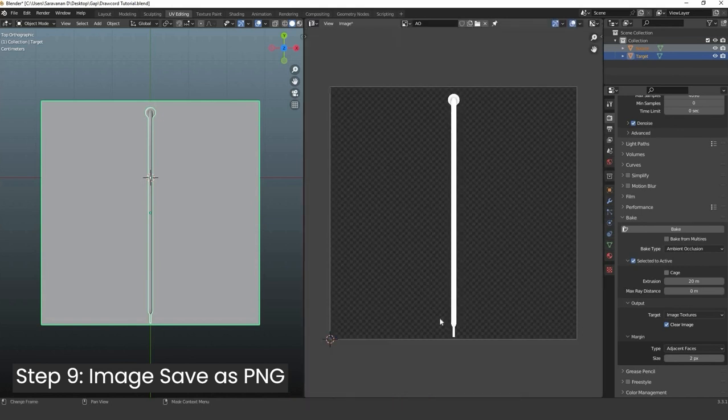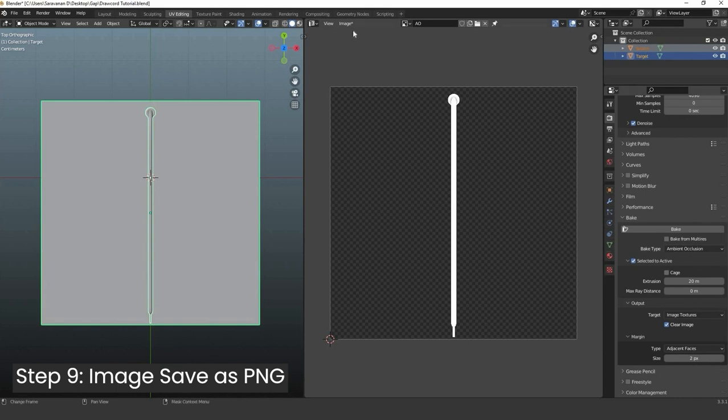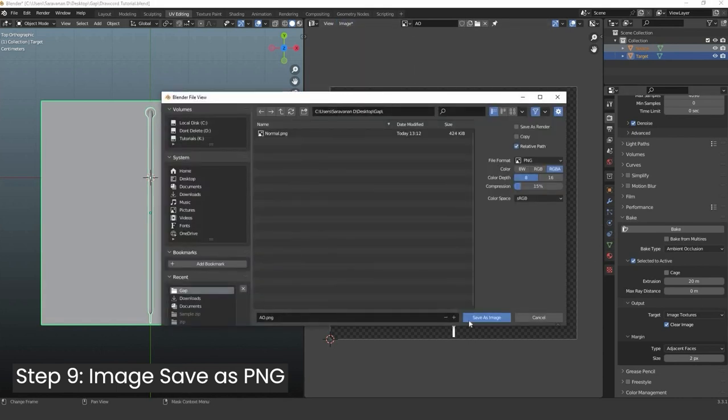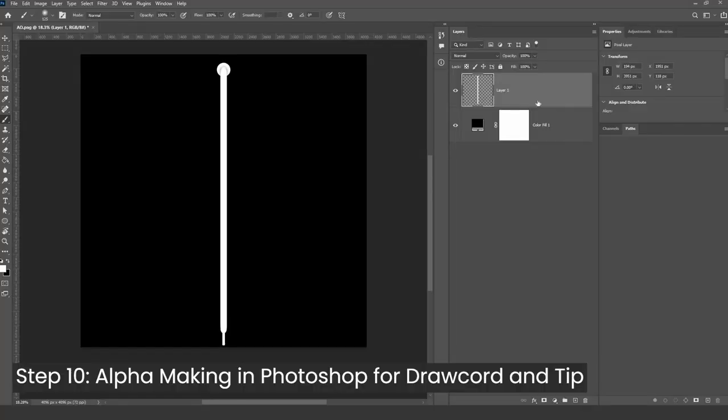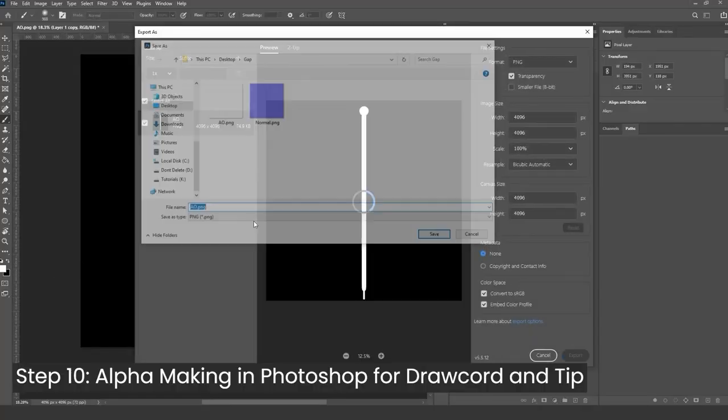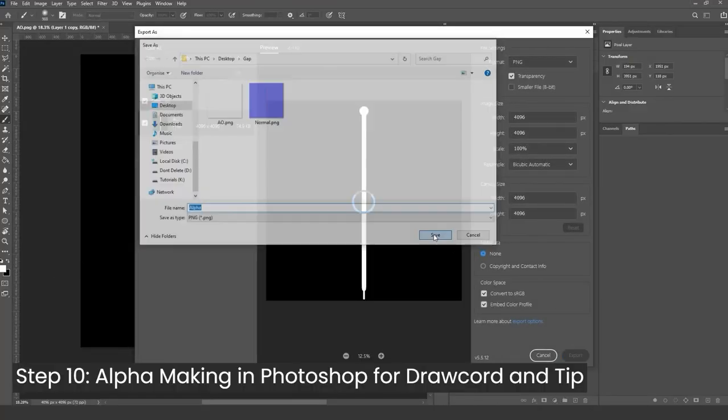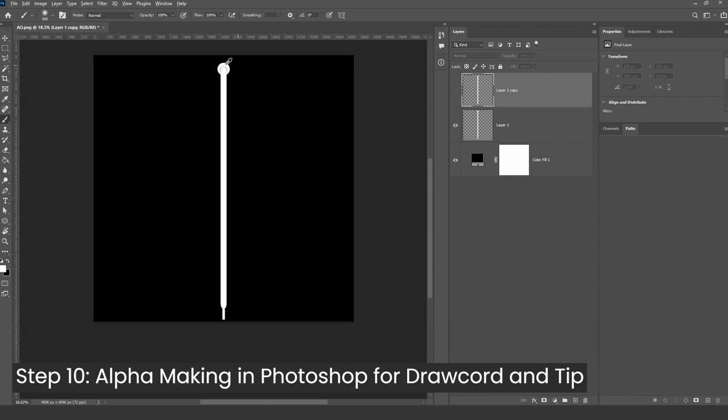Go to UV editor and save the ambient occlusion as PNG image. Import the exported ambient occlusion in Photoshop and create alpha map for drawcord.